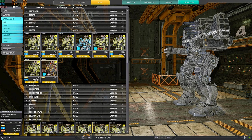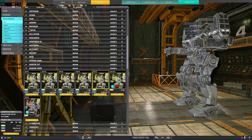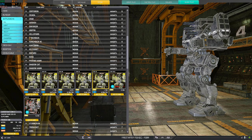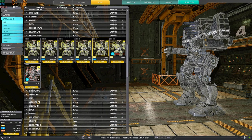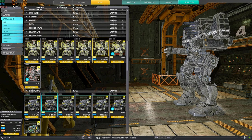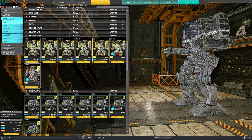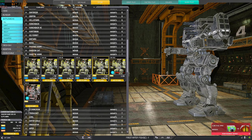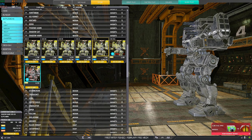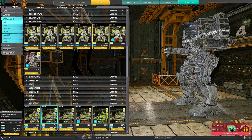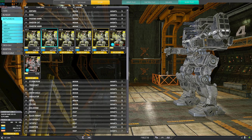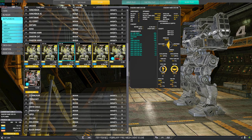For example, the Griffin has a little bit more, same tonnage. The Stormcrow, same tonnage, has a little bit more. Hunchback 2C, laser vomit, that one has less. Uziel has more. Wolverine has more, despite being same tonnage, so it does not excel on agility.